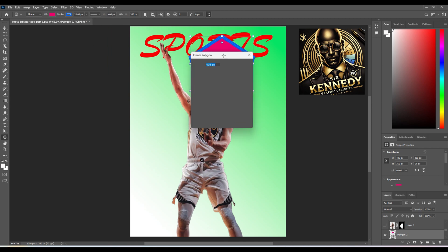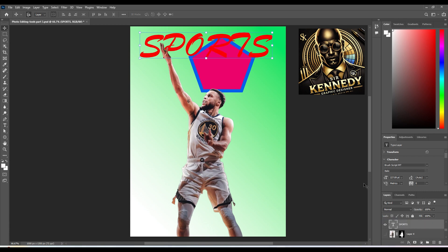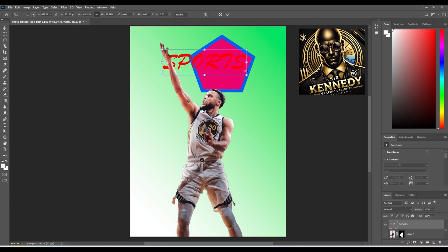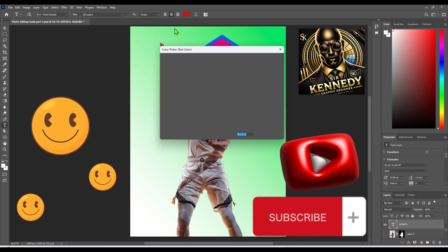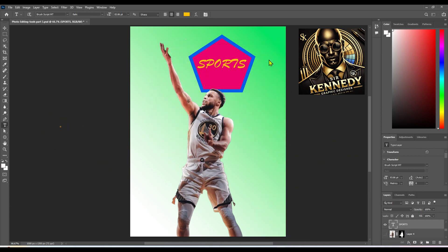We have explored some incredible tools that can truly enhance your Photoshop experience. I hope you've learned something new and feel inspired to put your newfound skills to the test. Remember, practice makes perfect, so keep experimenting and pushing your creative boundaries. Thank you for joining me on this adventure today — can't wait to see what you create! Please share your masterpieces with us. If you enjoyed this session, please like, share, and subscribe to my YouTube channel for more content. Till next time, keep creating and stay inspired. Happy editing!